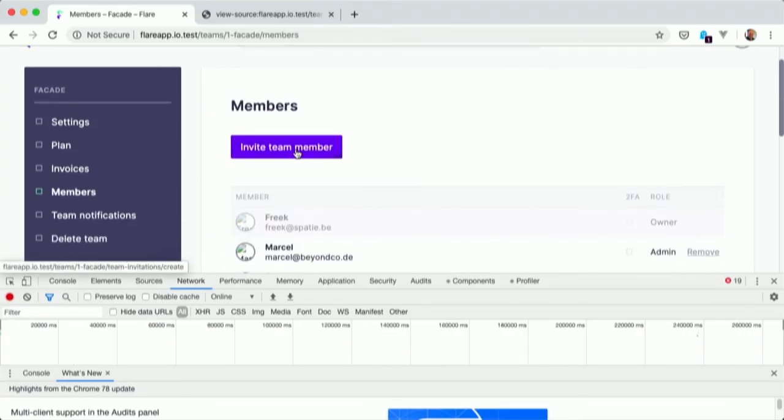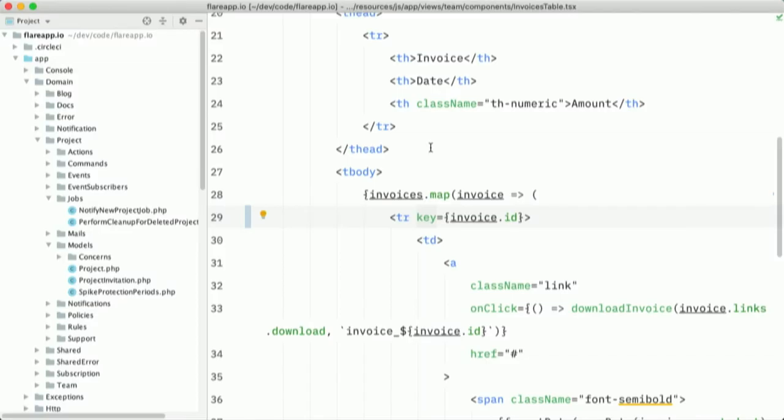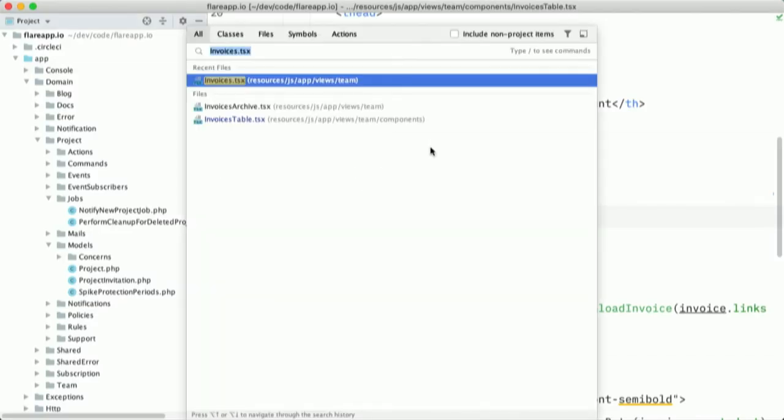Because we don't want everybody to invite other users. Only owners can do that. Now, let's take a look at where this code is used. So it's used, I think, in members index TSX. Yeah, here it is. And here we have that function, can administer team. And if it can administer it, we will render that invite team members team.